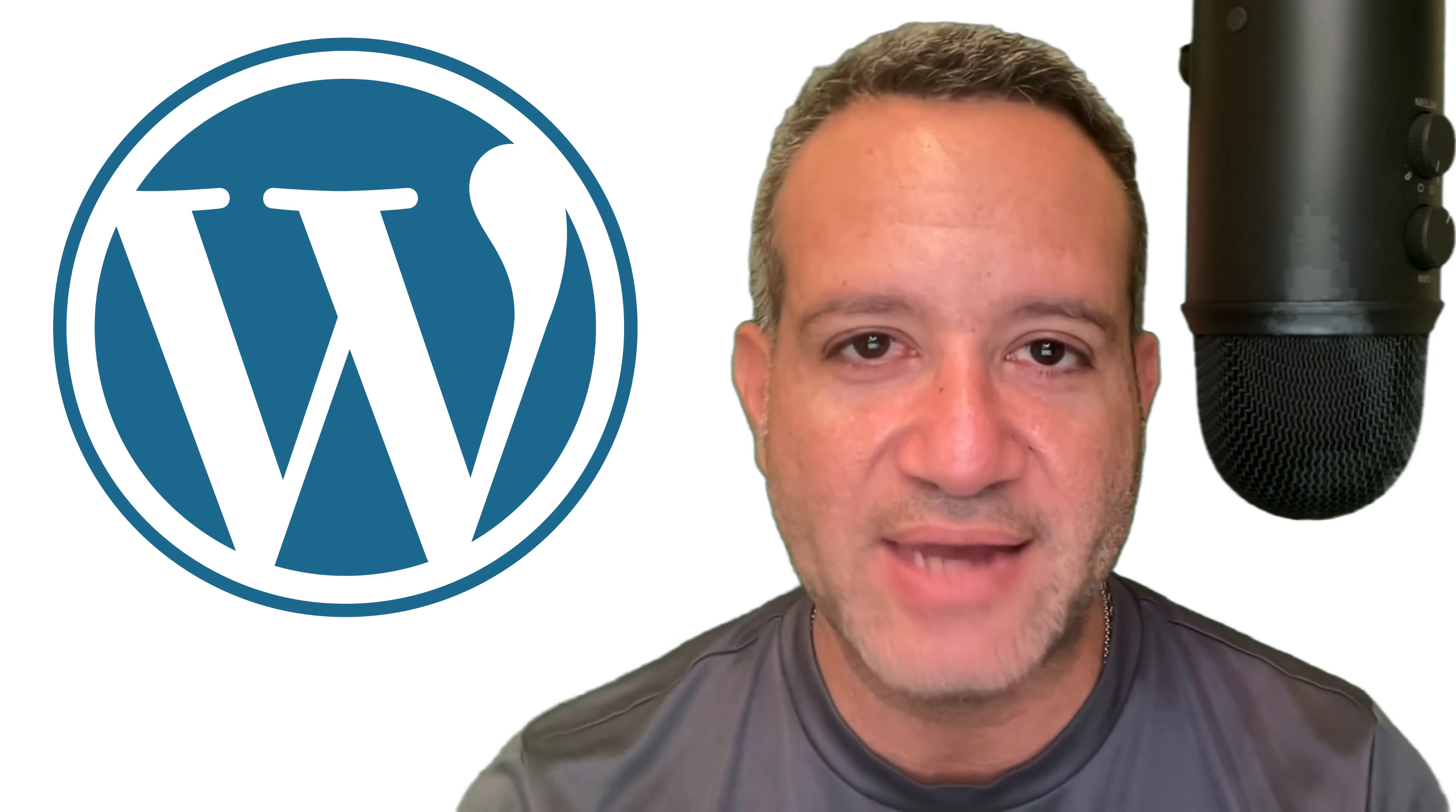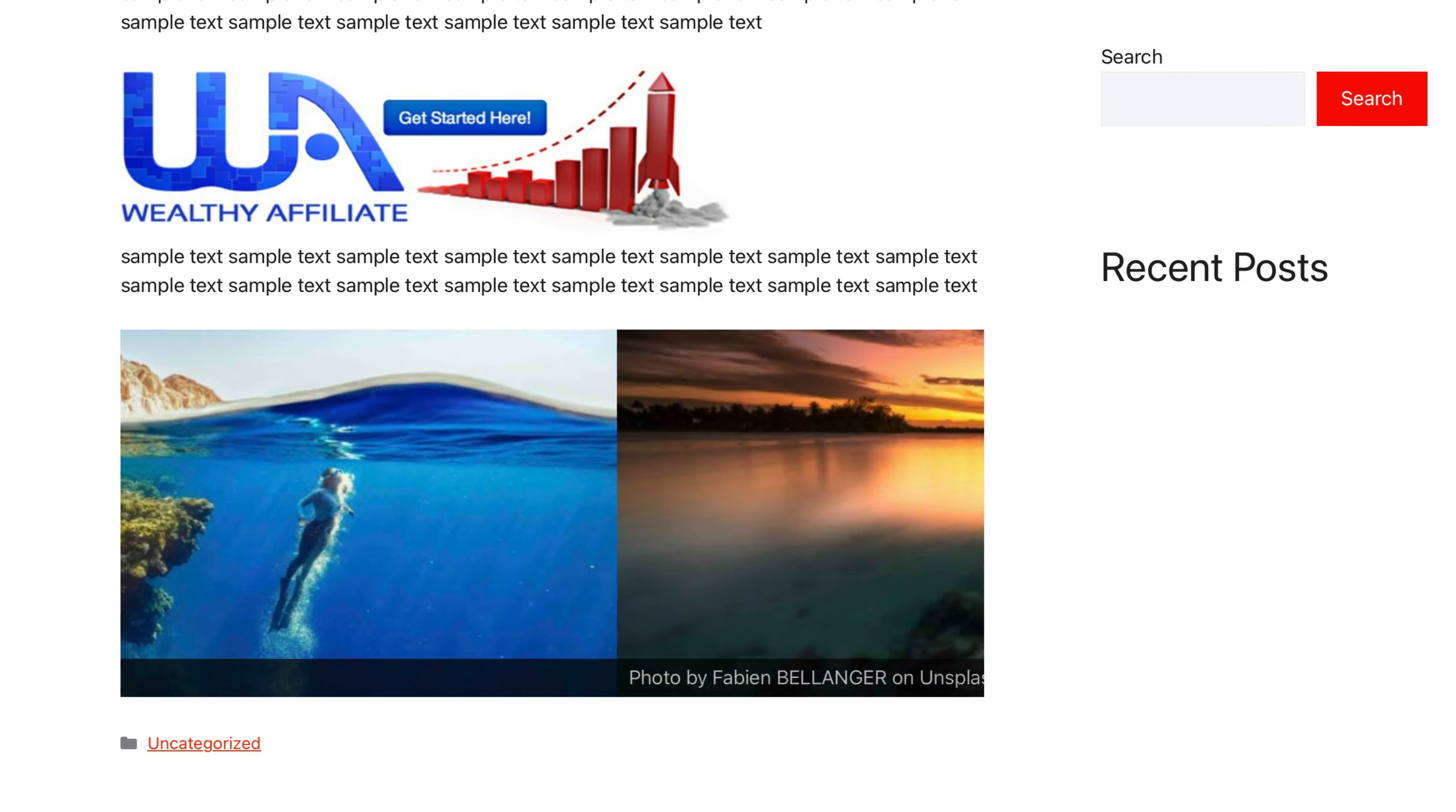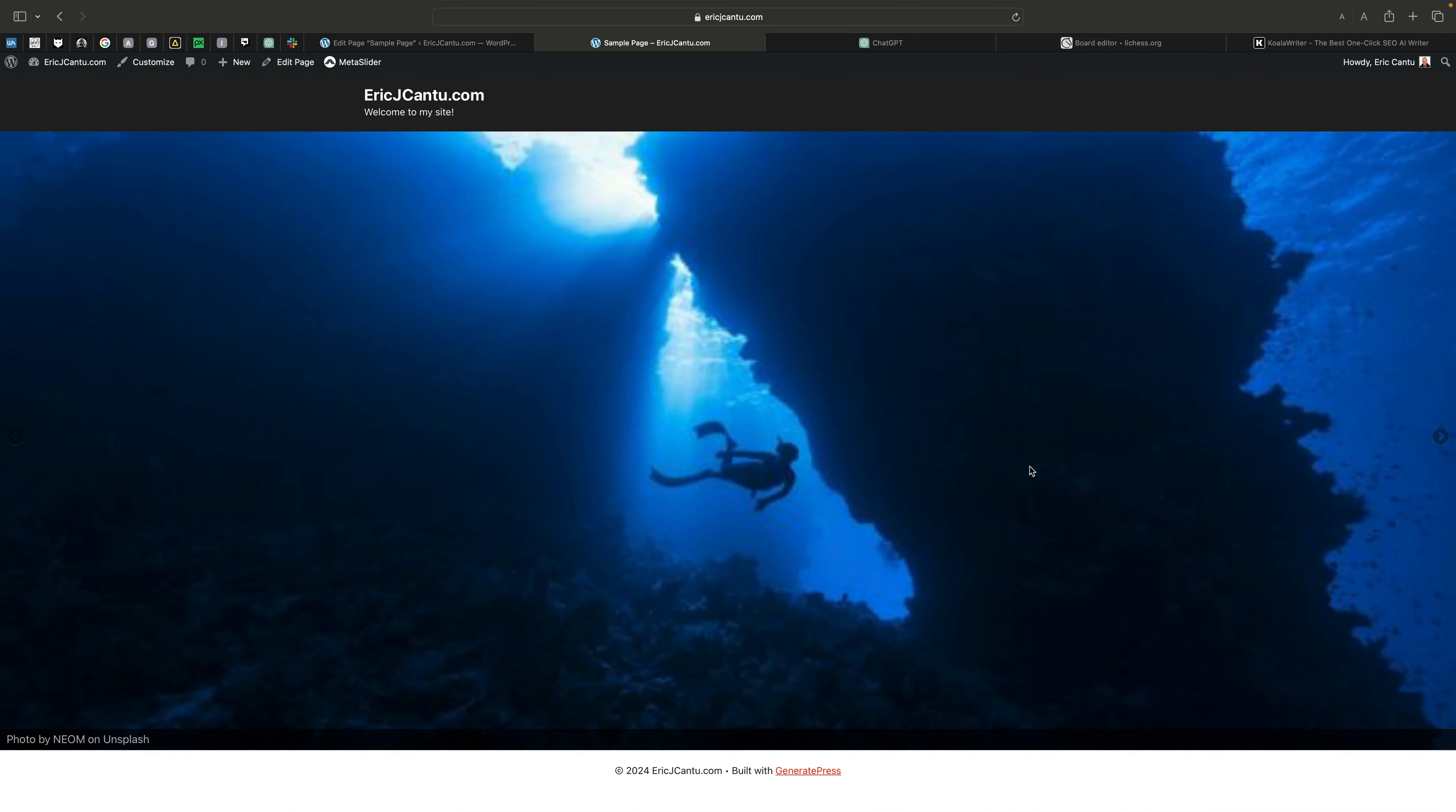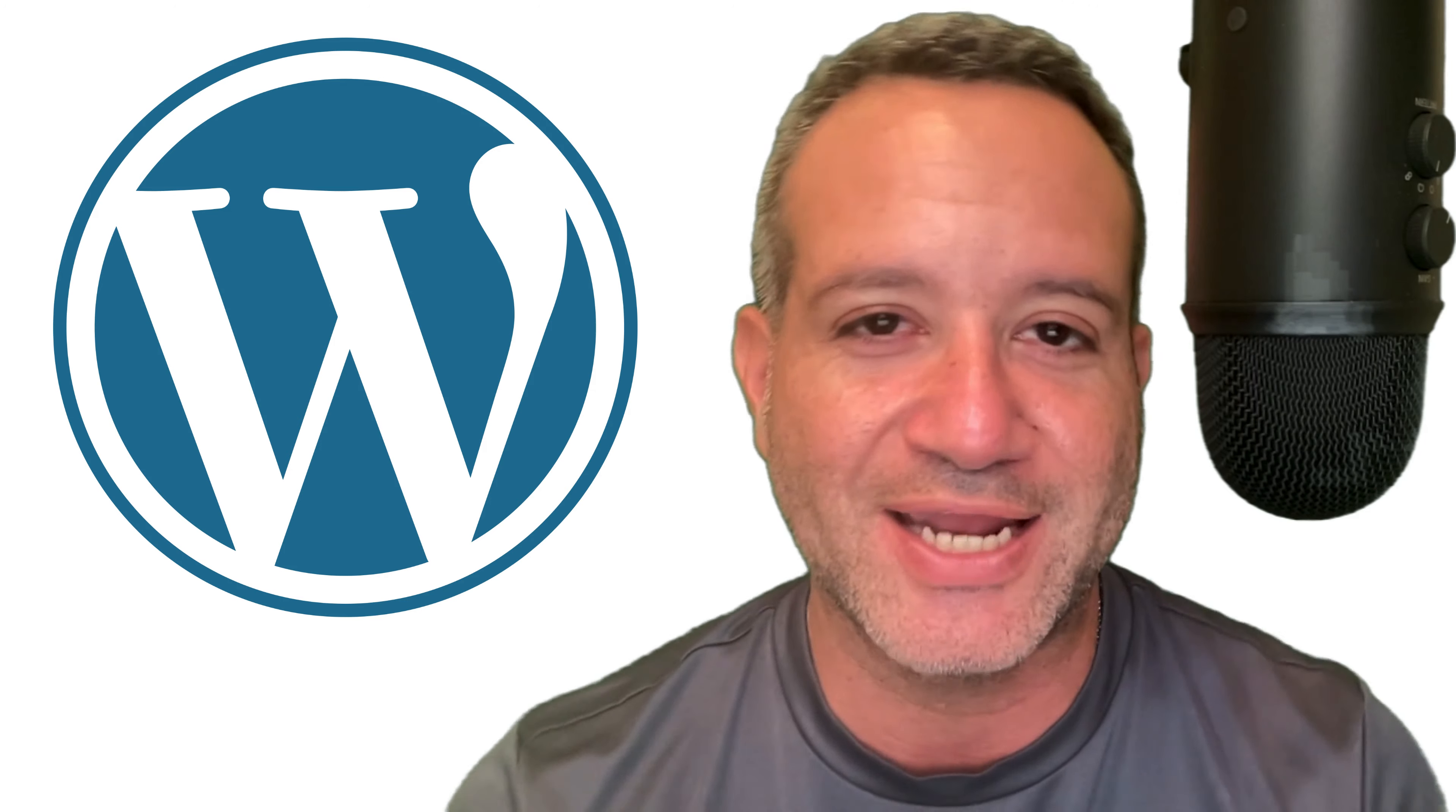In this WordPress tutorial, I'm going to show you how to add an image slider to your WordPress website, whether that's inside your posts and articles, or adding a nice slideshow at the top of your main homepage. I'm going to show you how to do this quickly and easily with a free plugin. Let's check it out.